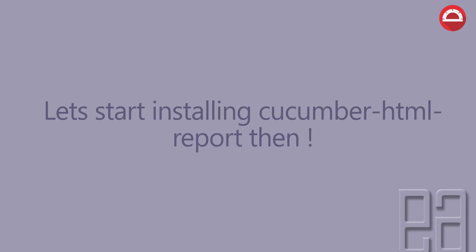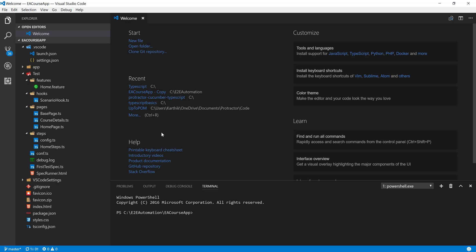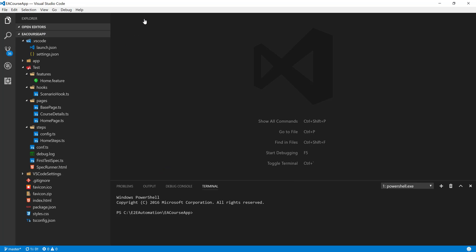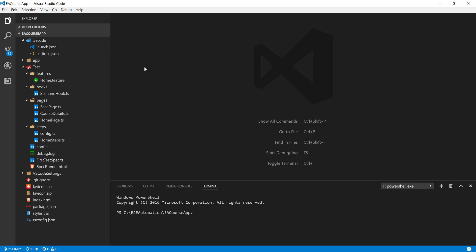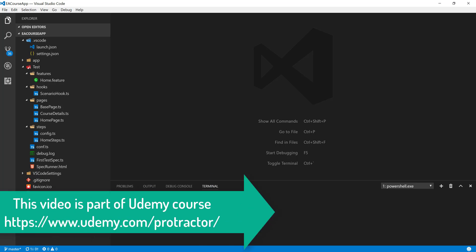Let's start installing the Cucumber HTML reporting in our existing project and see how things work. I'm going to flip to Visual Studio Code. This is the same project we've been working on. Now, I'm going to start working with the extended section which is working with the reporting itself.